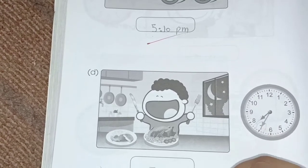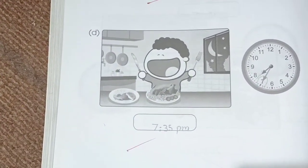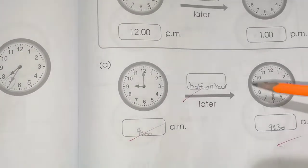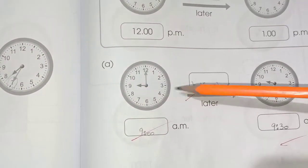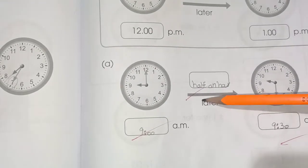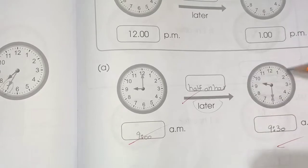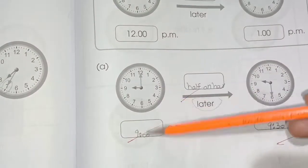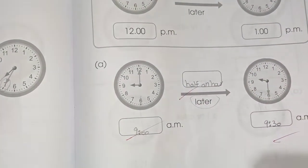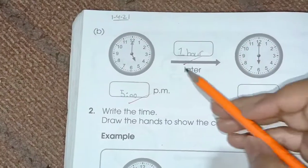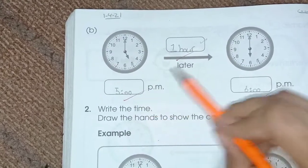The hour hand is between 7 and 8, and the minute hand is at 35, so the time is 7:35. Half an hour after 9 is 9:30. The difference between 5 PM and 6 PM is 1 hour.